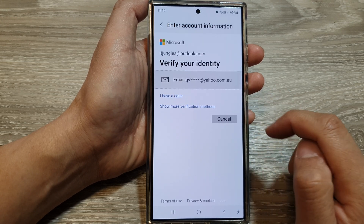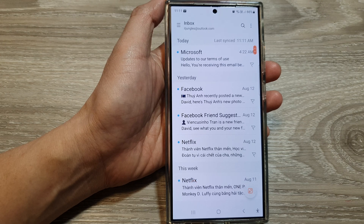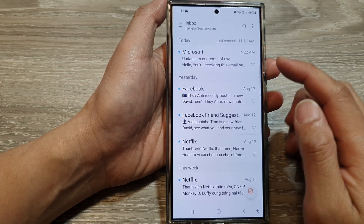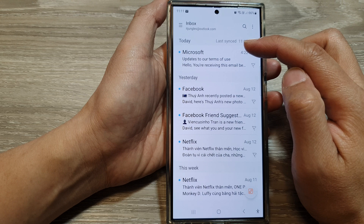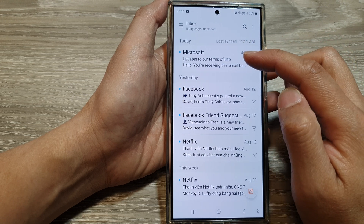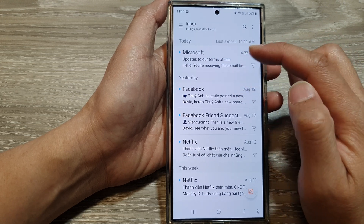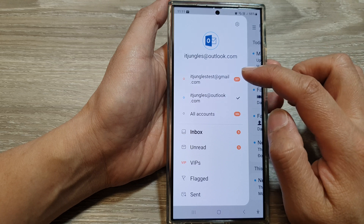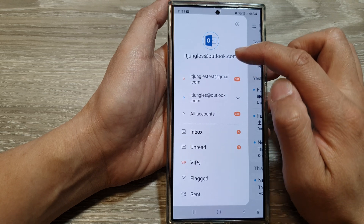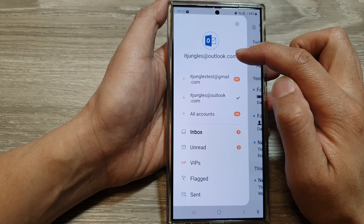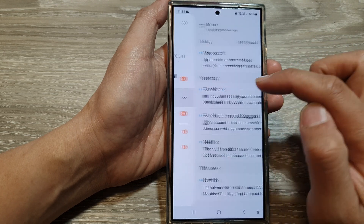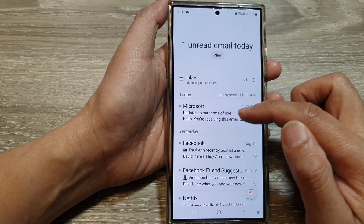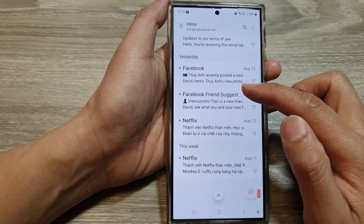Then you need to verify your account. Once your account is verified, you'll be able to sync your Hotmail down to your device. Here is my inbox — you can see it shows this is my Outlook email account, and I've got all my inbox emails here.